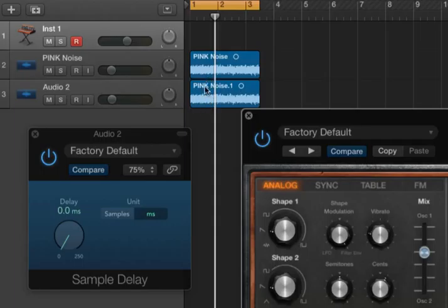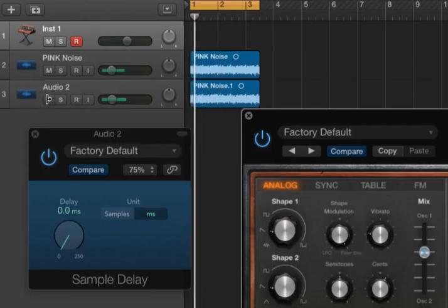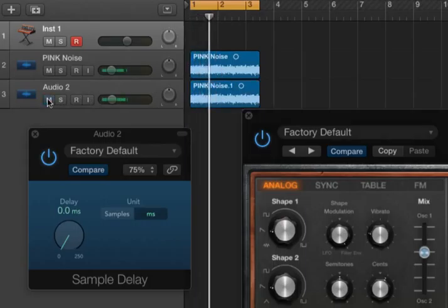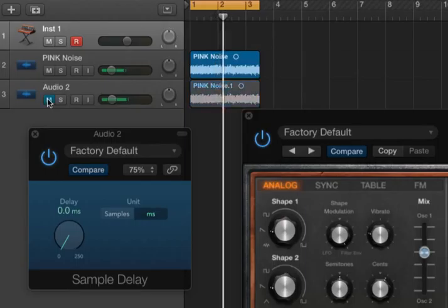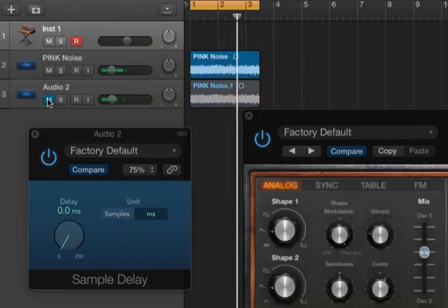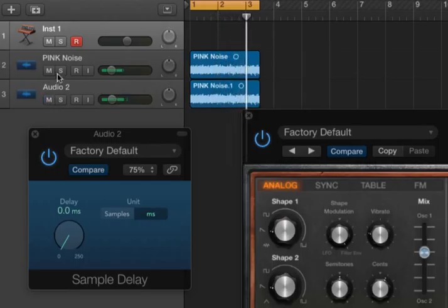So if I play these two together, and they're perfectly in sync with each other, we just hear it get louder as I mute that track on and off.